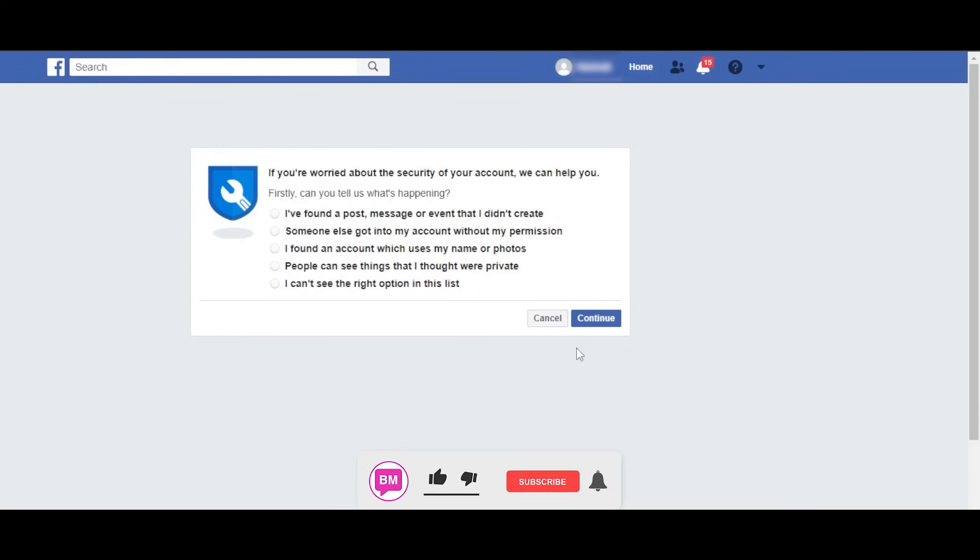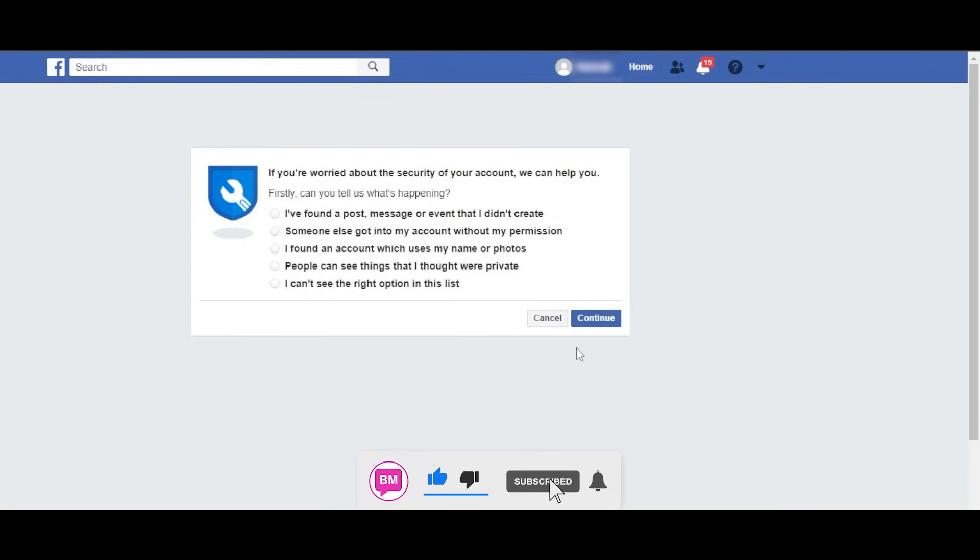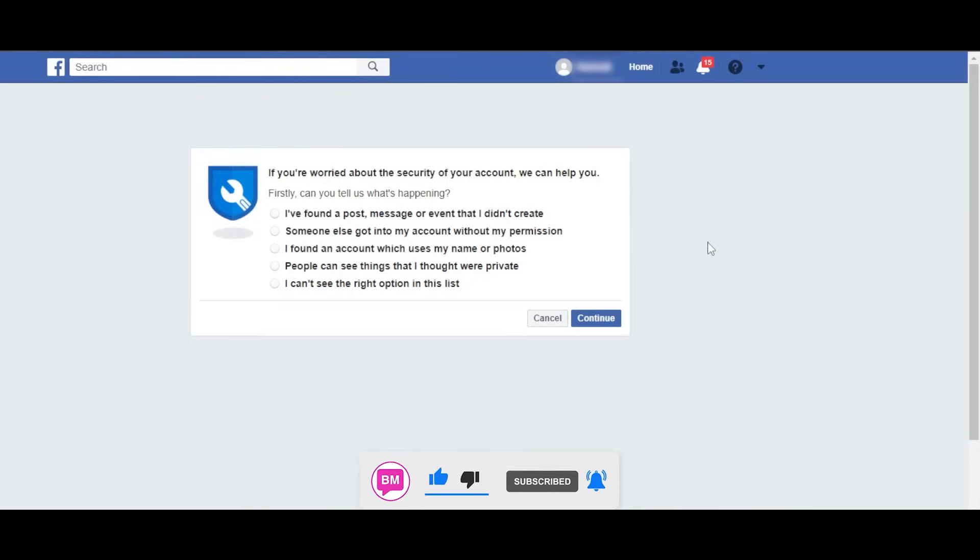Once you enter your password, if your password was correct and not changed, then you can simply log in. If you're worried about the security of your account, select someone else got into my account. This is where you confirm whether your account was hacked or not.